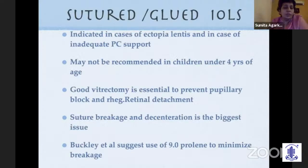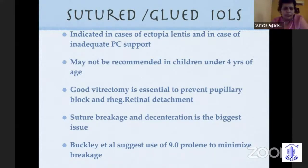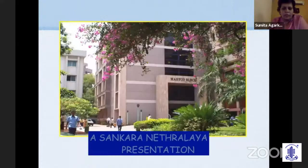Regarding multifocal IOLs in children — I have personally very little experience with them, and the most important reason I am not comfortable is that there is just not enough long-term data to justify using them in children as yet. For sutured or glued IOLs in cases of ectopia lentis and inadequate PC support, these are options but better to be avoided in very young children. Good vitrectomy is very essential, and suture breakage and decentration are the biggest problems with these lenses.